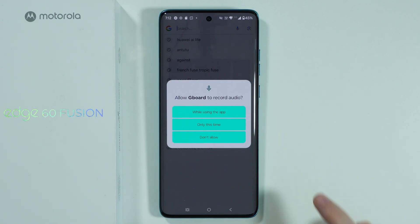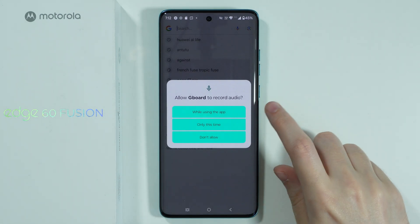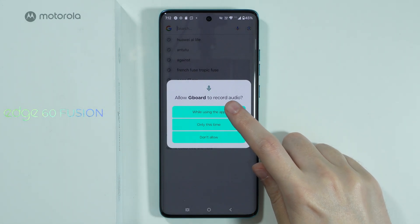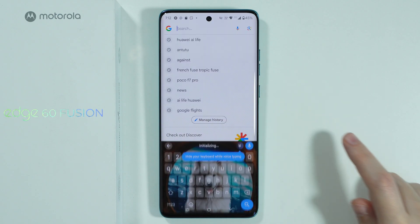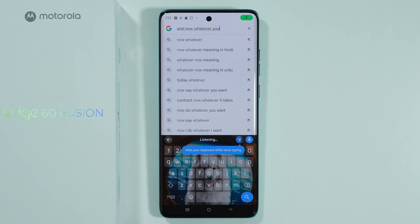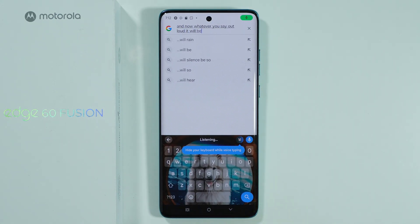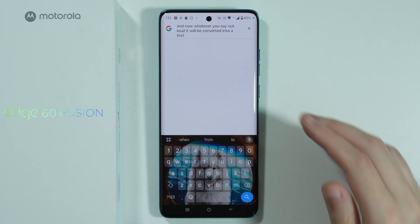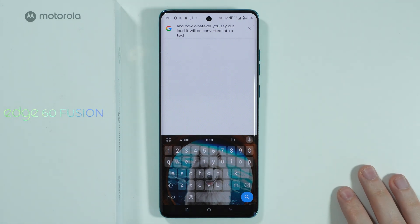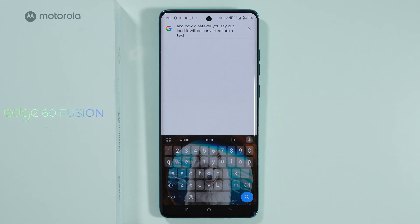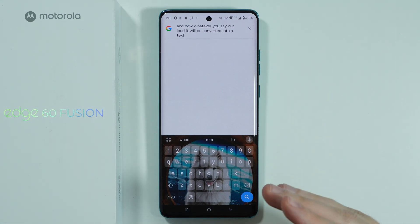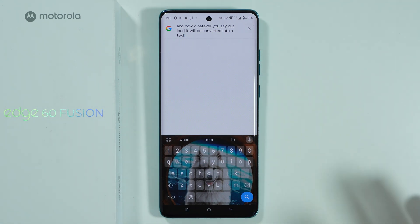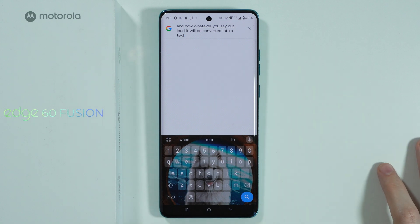So let's tap over here and let's grant the permission to record audio while using the app. Now whatever you say out loud it will be converted into text, as you can see over here. And if you end the sentence, the microphone will be instantly disabled.